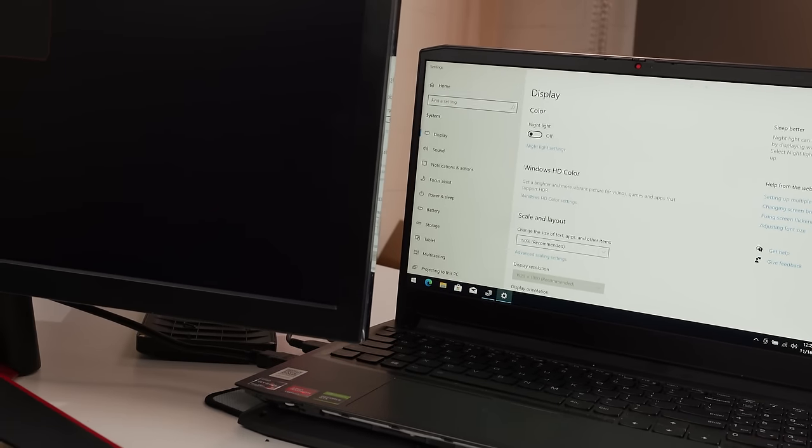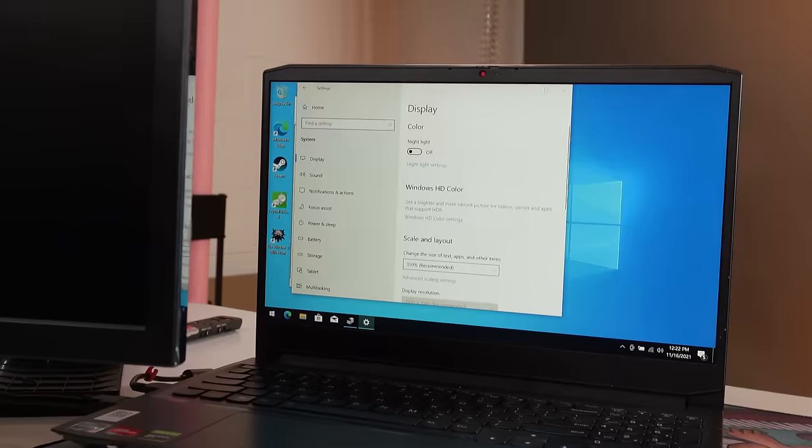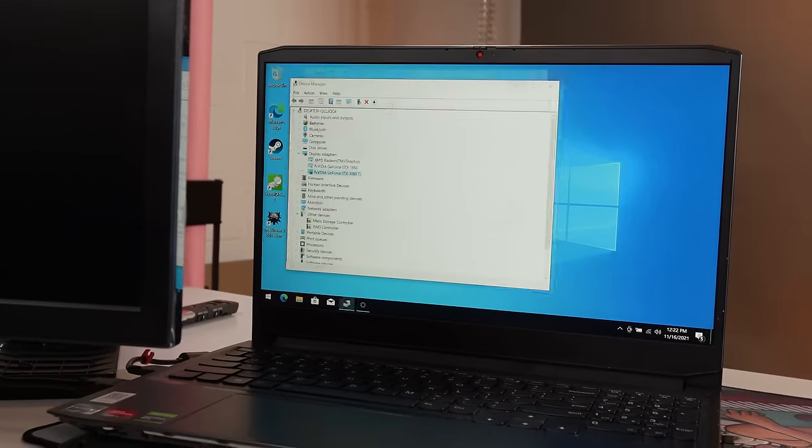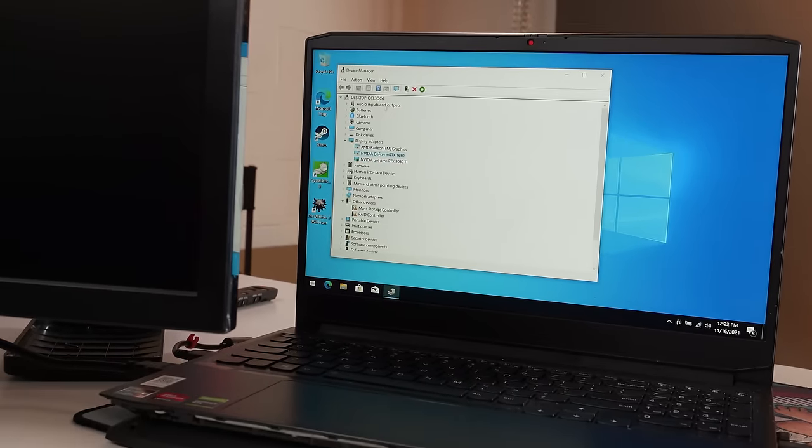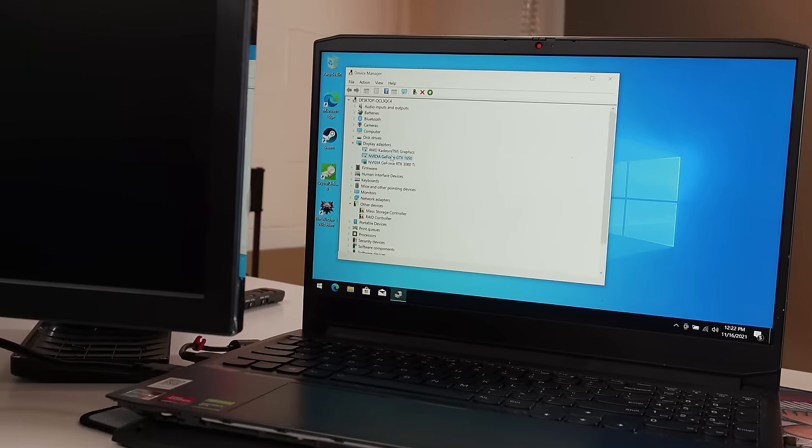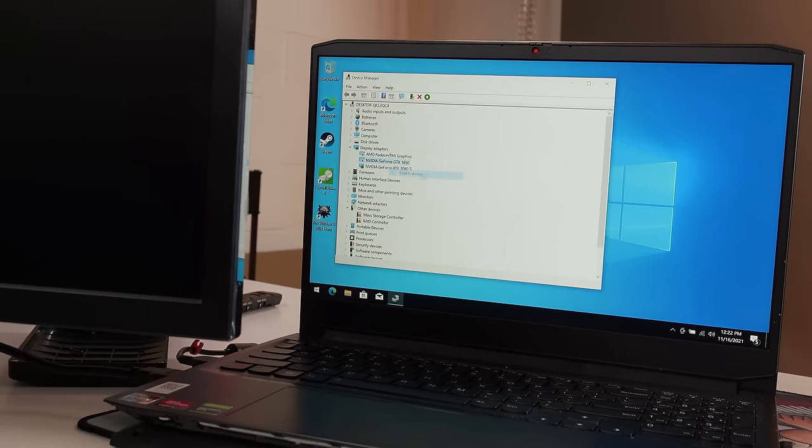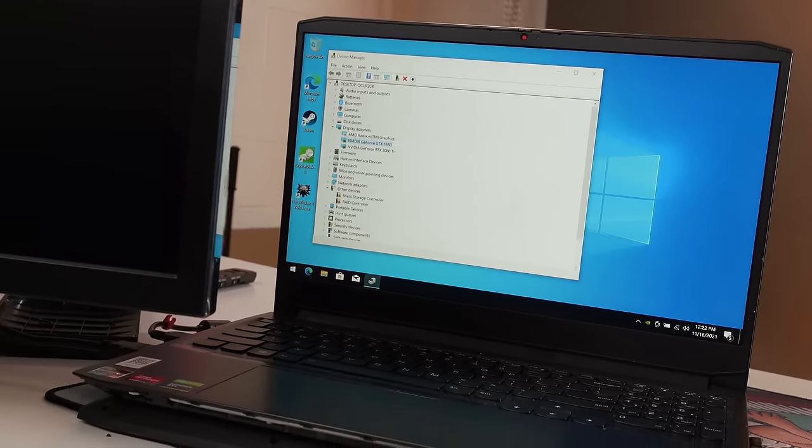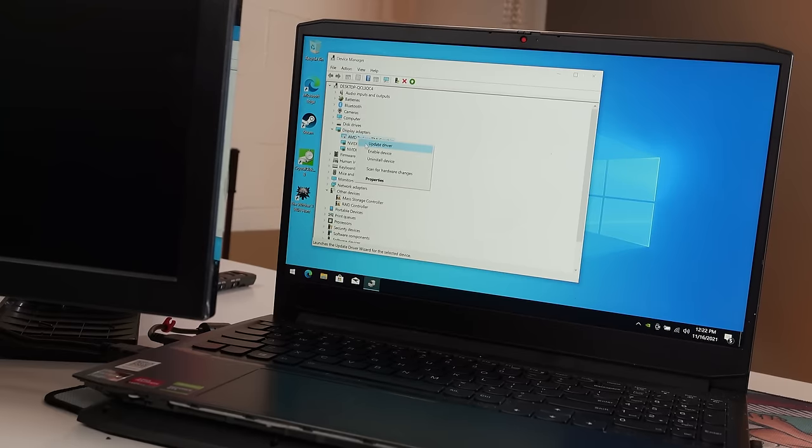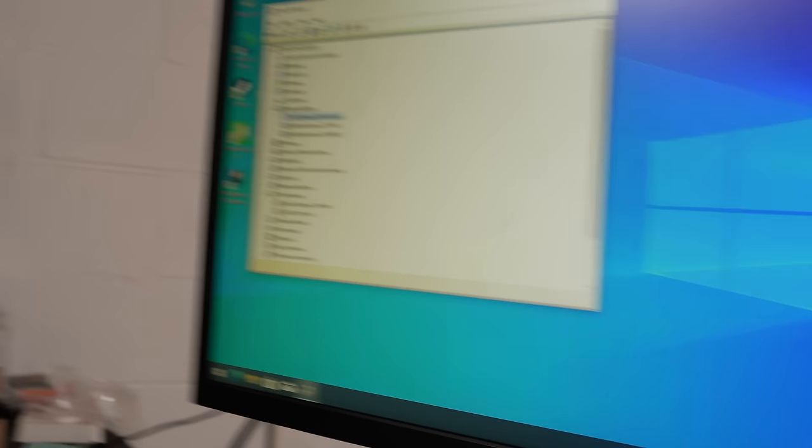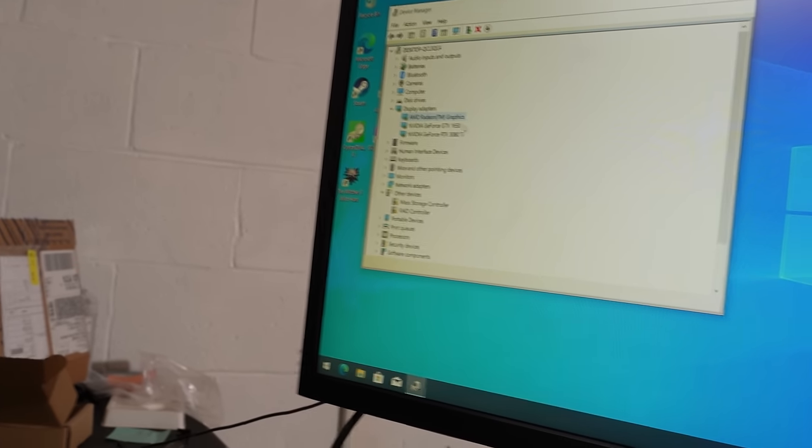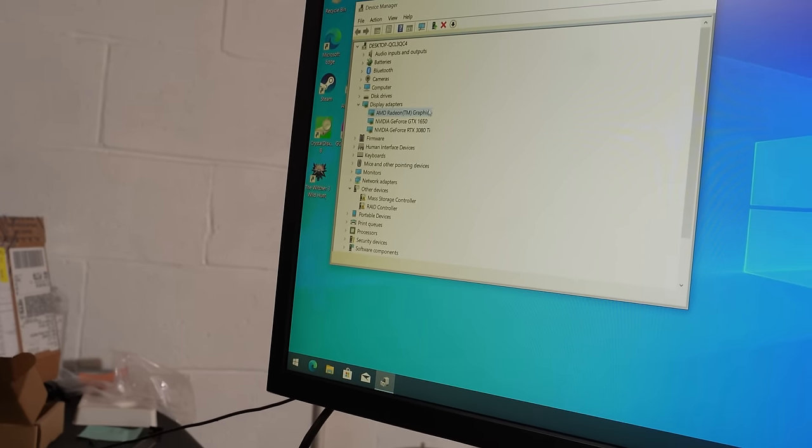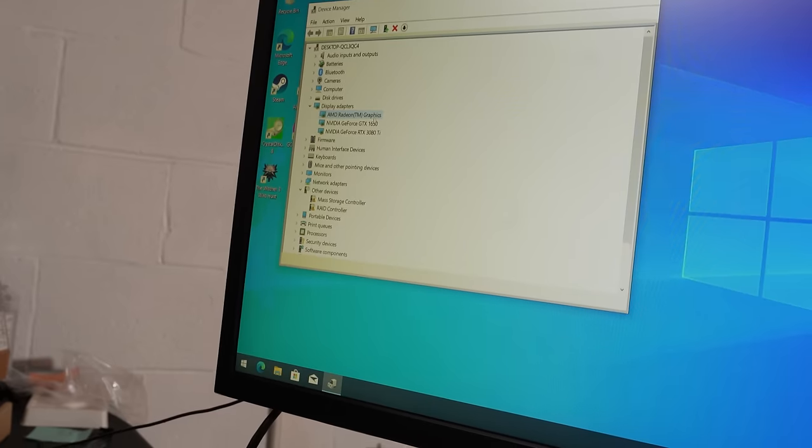Okay. If I enable the 1650, will that give me display out? Enable the device or do I have to enable the AMD driver? And that's what that probably did it. Yep. Okay. So the AMD one is the one that's pushing out to the display.